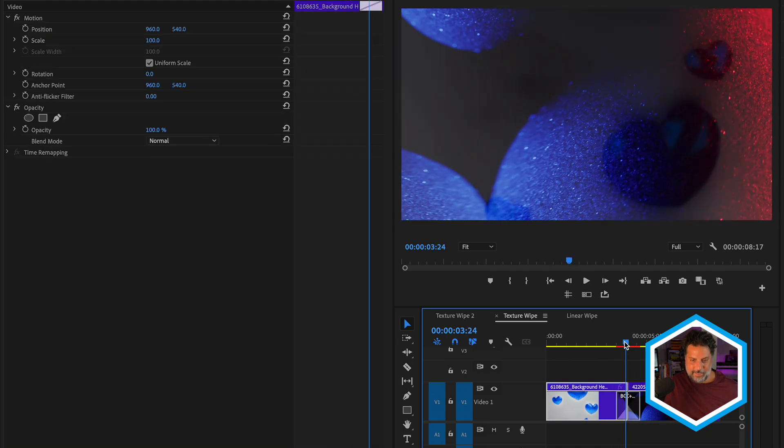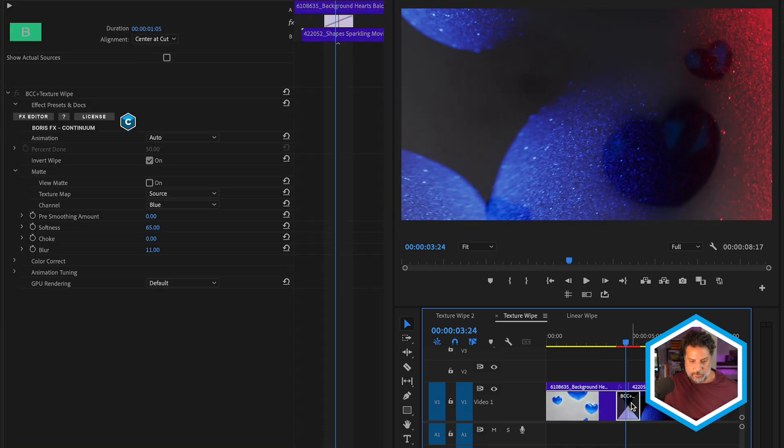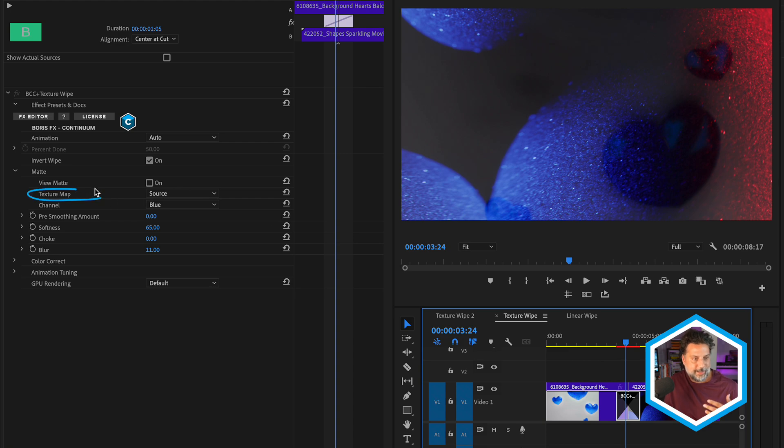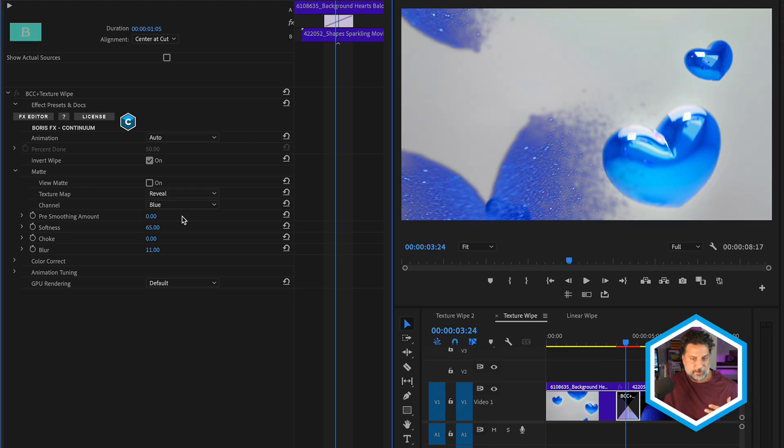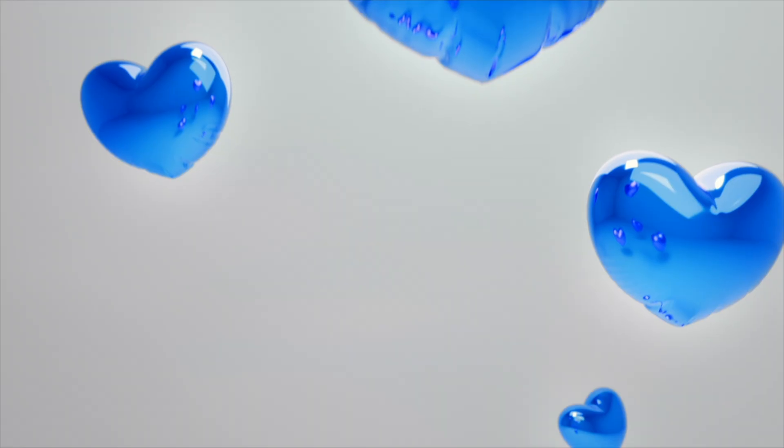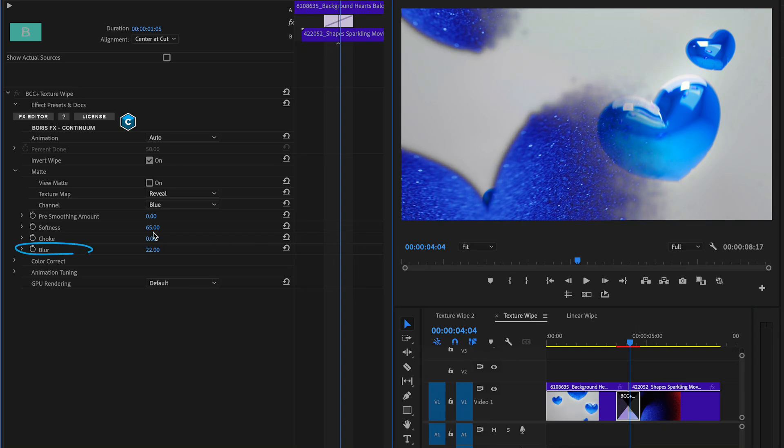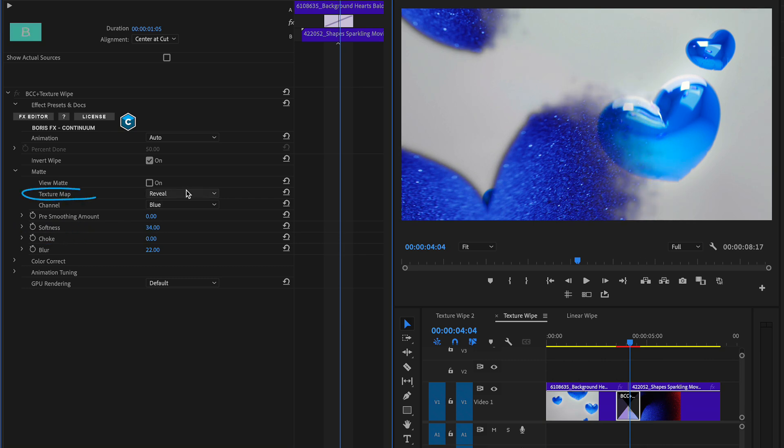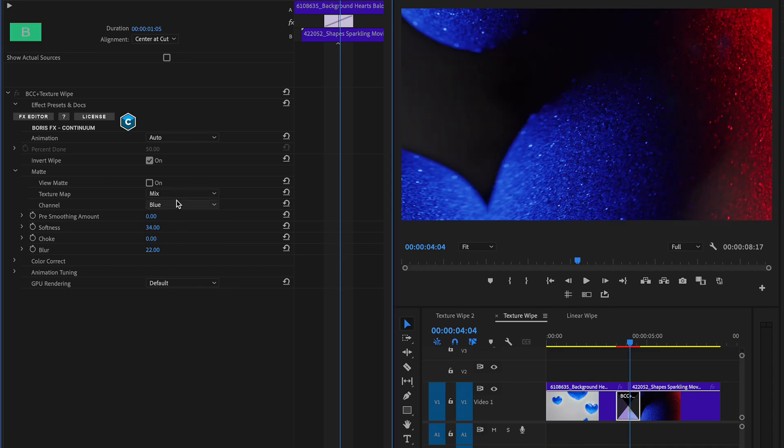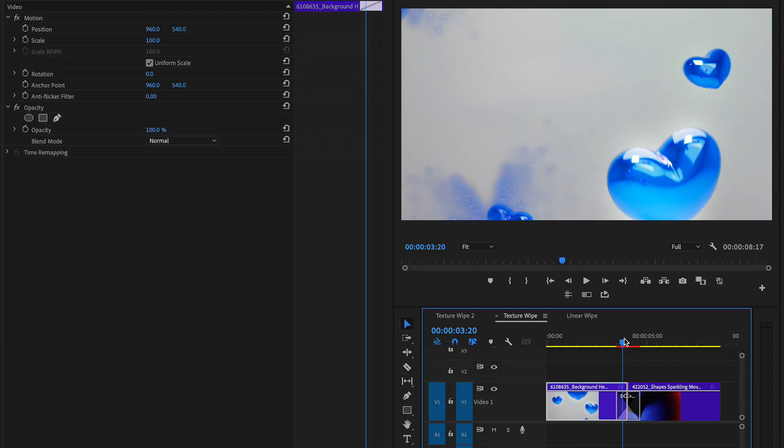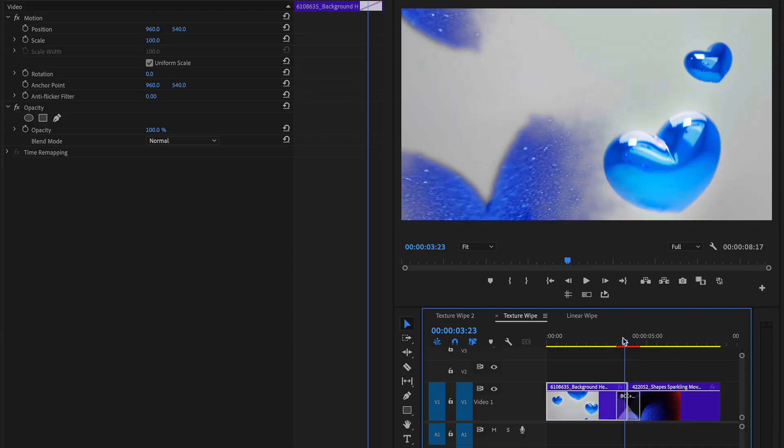Last but not least, instead of using the source clip or the outgoing clip, we could head to the texture map and choose to use the reveal clip instead. And since this is set to invert, if I make this full frame, we've got our blue hearts first and then the blue texture from our incoming shot being used to drive the wipe. Like we did before, we can play around with the blur and the softness as well as the choke. And if we want to, we could also use both texture maps, our A side and our B side by choosing mix in this case. So both of the blue colors from these shots are being used to drive the wipe.